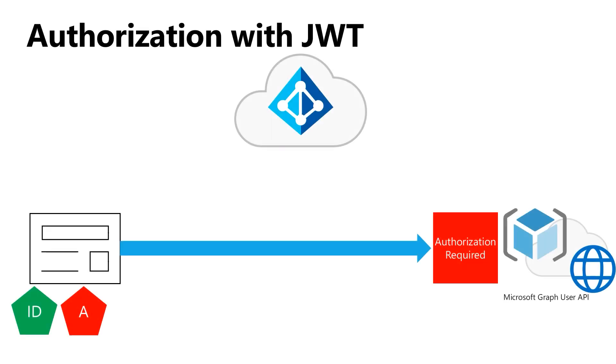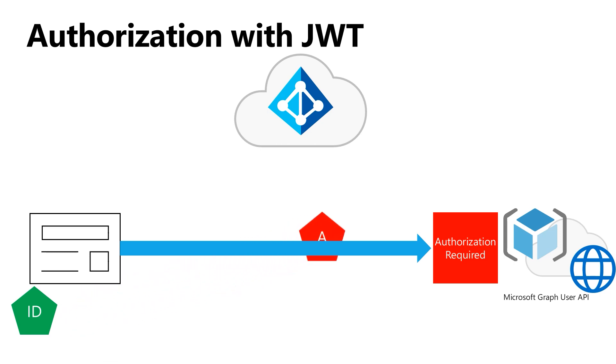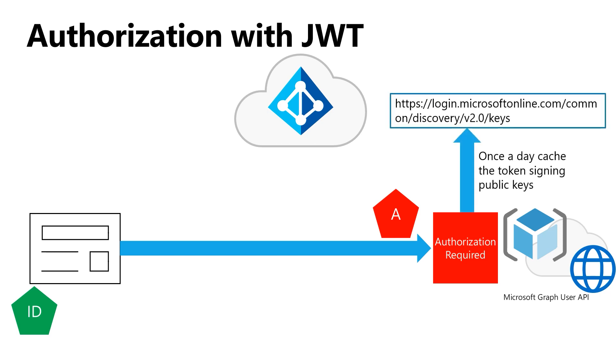When we do token-based authorization, your client application makes a call to something like Microsoft Graph and provides it with a token. Microsoft Graph or any API doesn't actually have to call back to Azure AD to check the validity of that token. It just needs to check the structure of the JSON web token, is it properly signed, and so forth. It only needs to go and get the keys we use to sign these tokens about every 12 hours or so. So it's quite efficient, and resources aren't continuously calling back to the identity provider to check if the token is valid.